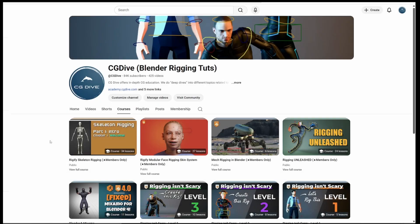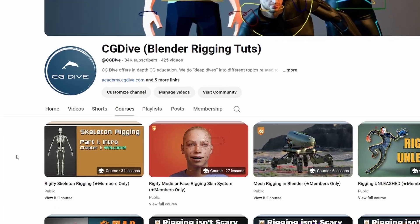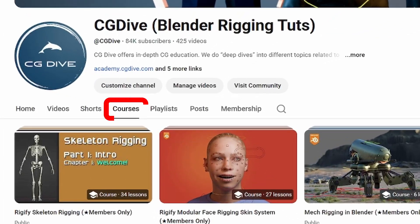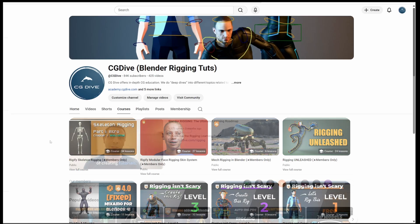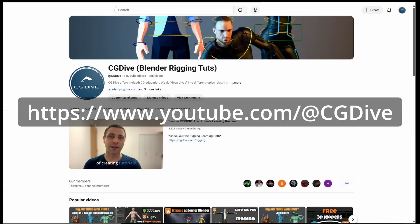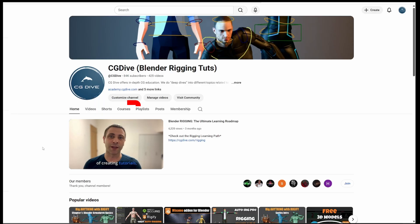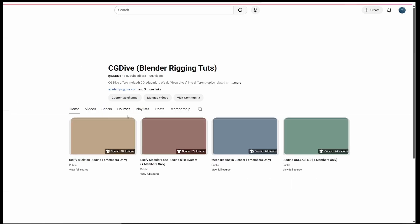YouTube recently introduced a new feature called Courses. This is a really quick video to let you know that you can now access many of CG Dive's rigging courses right on YouTube. If you go to youtube.com slash at CG Dive, you can then proceed to the Courses section.